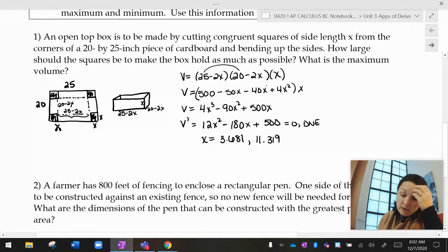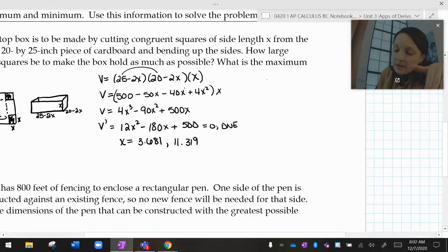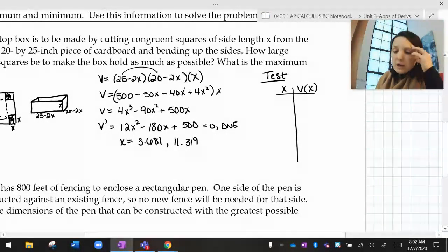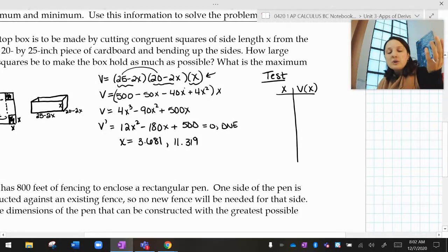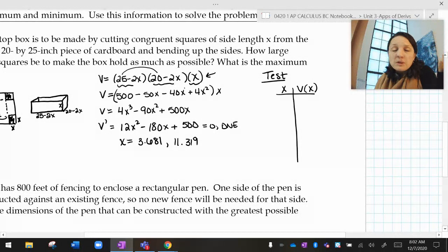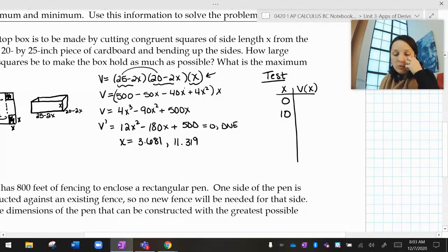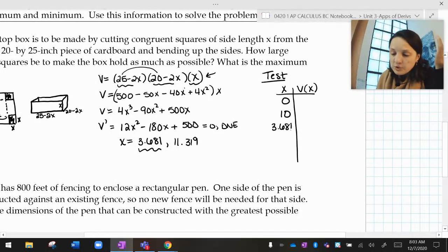Now I need to decide what the maximum volume is. Just like an absolute extreme problem, I want some test values — here's my test table with x and V(x). I need to think about the domain. The domain in context requires length, width, and height all to be positive, so the endpoints of my domain are 0 and 10. And I want to test any x values between 0 and 10 that make the derivative equal zero, which is 3.681.